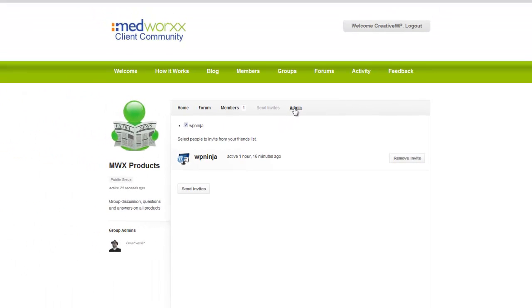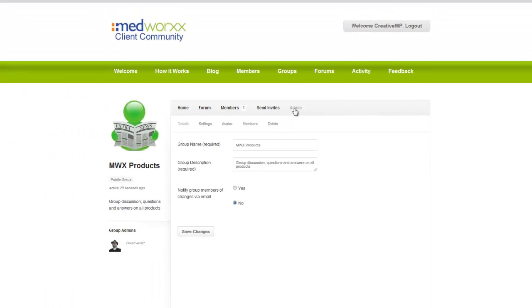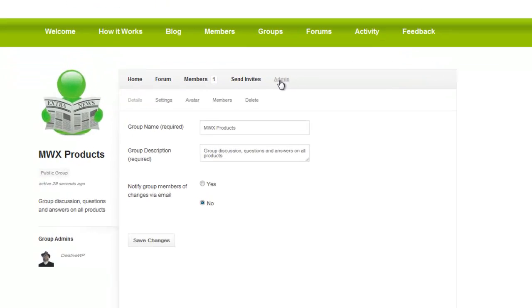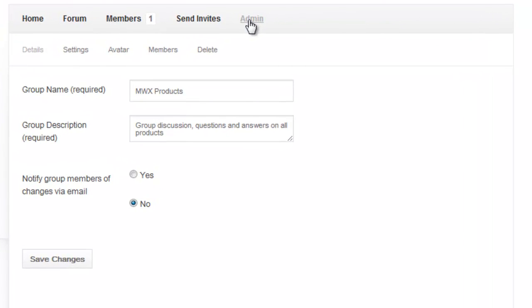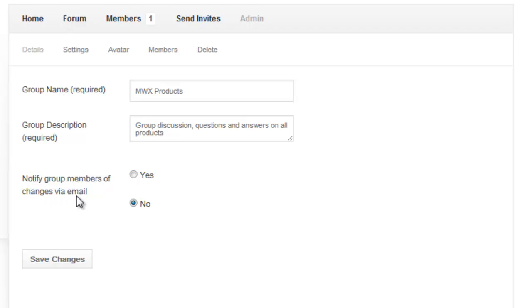And here we click on admin. Admin allows us to see advanced settings for groups. Here we have the details of the groups, the name of the group, the description of the group, and notify group members of changes via email, yes or no. Any changes to the group if I click yes, all people who are part of the group will be notified anytime any new content is added.